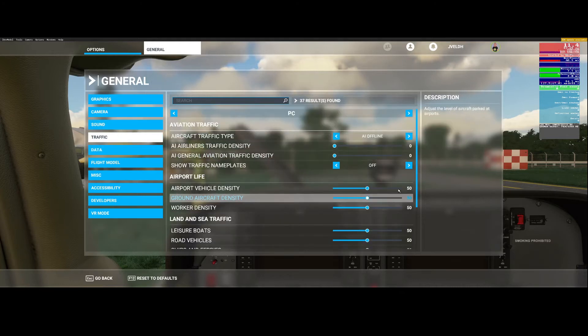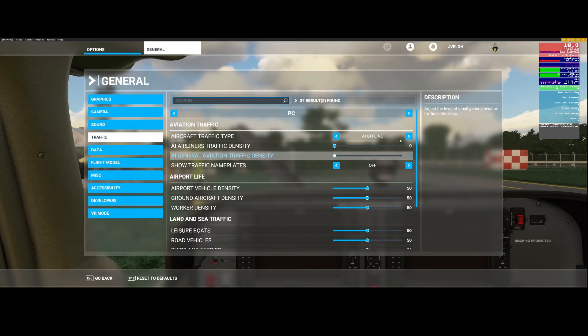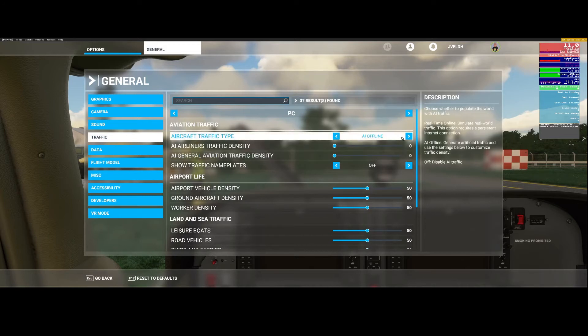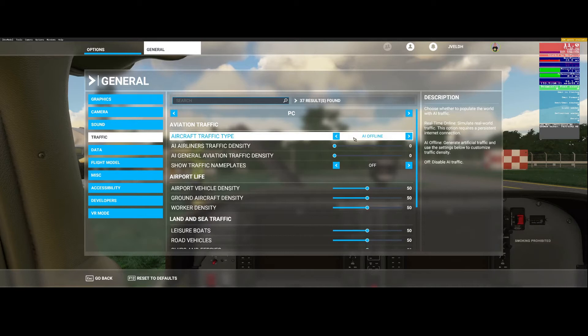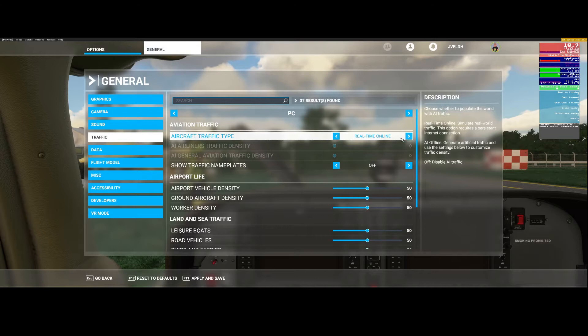What you can do is you can say hey I want to have the artificial intelligence offline or you want to have the server real time online, then you can see real time people or you can switch it off completely. Let's do that for now.